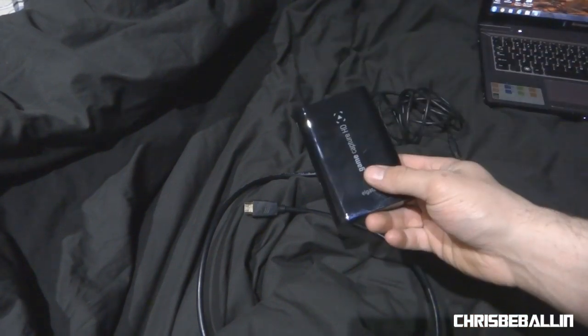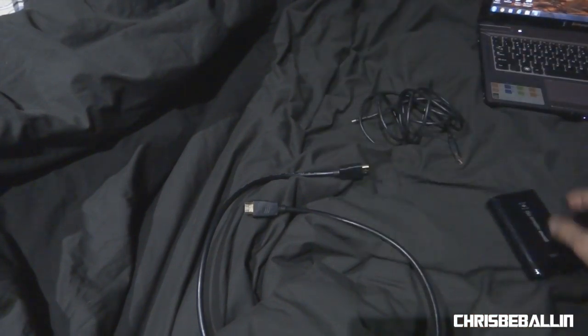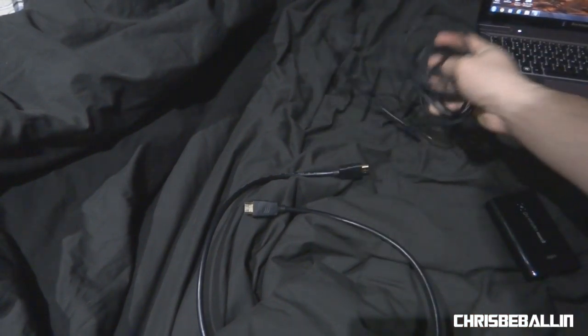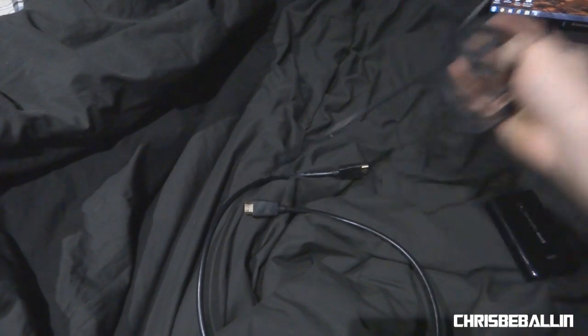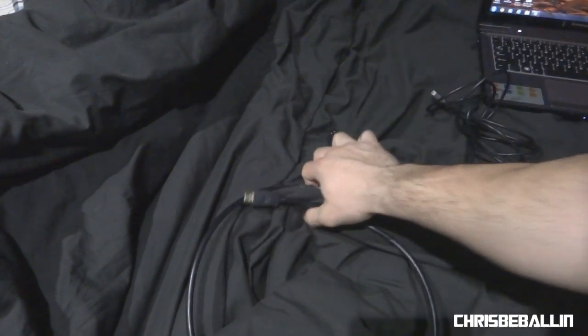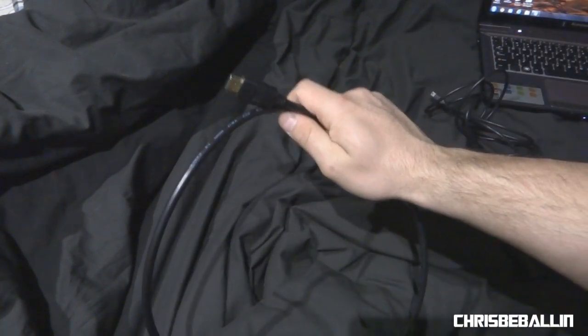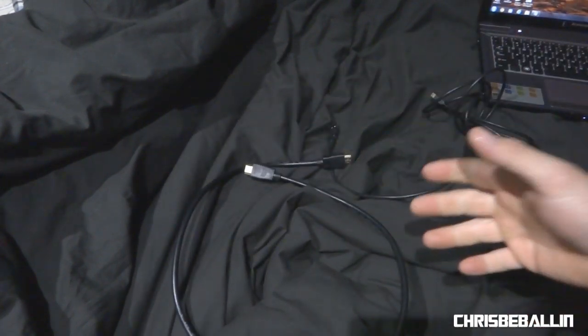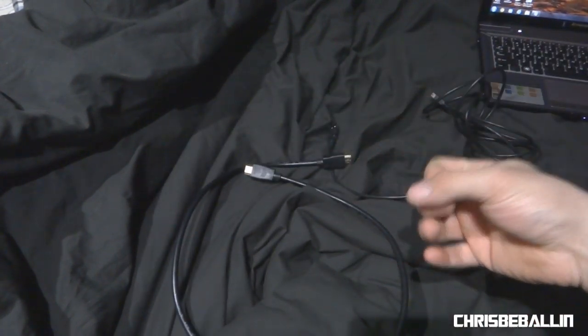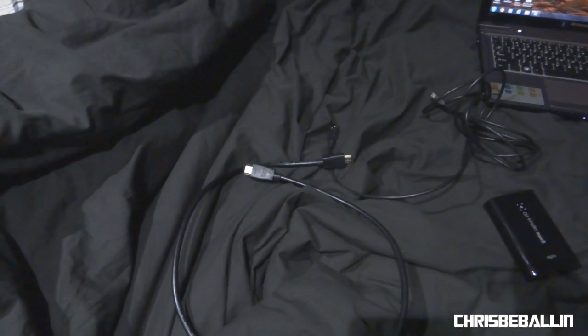You're going to need the capture card, the included USB cable, and one HDMI cable. This works for both the laptop and the desktop computer.